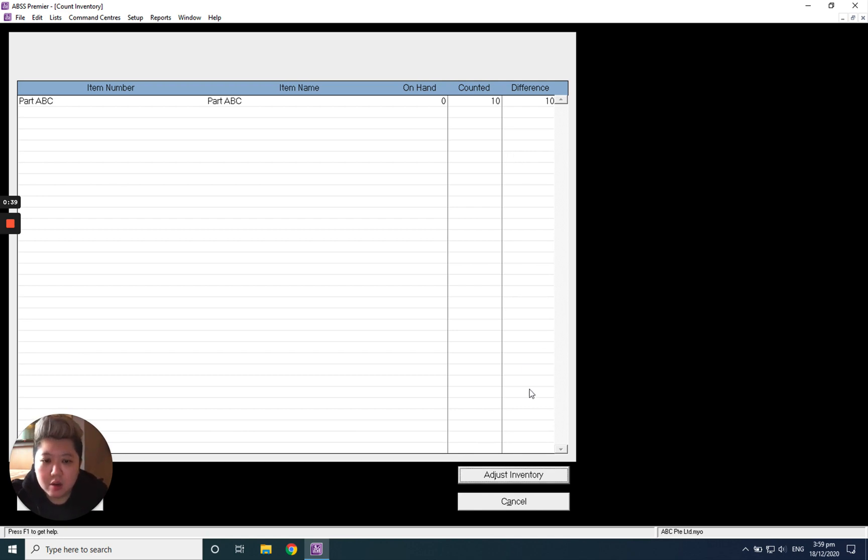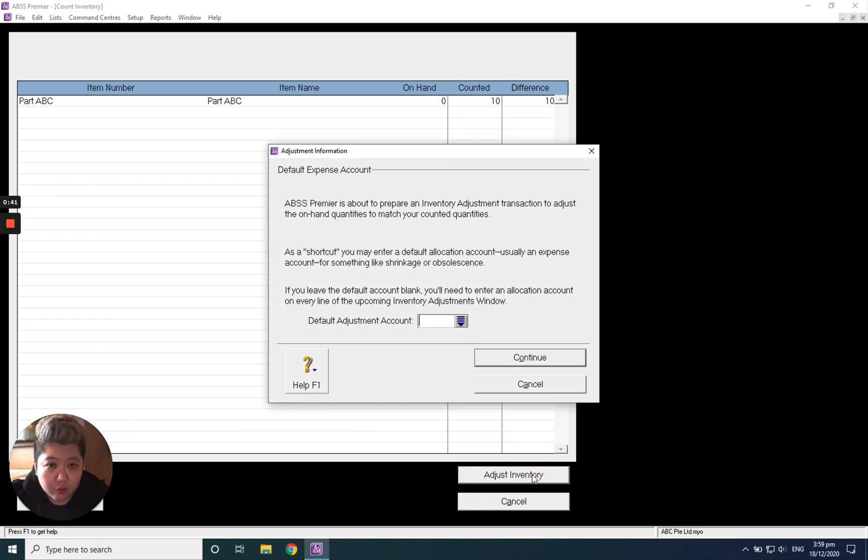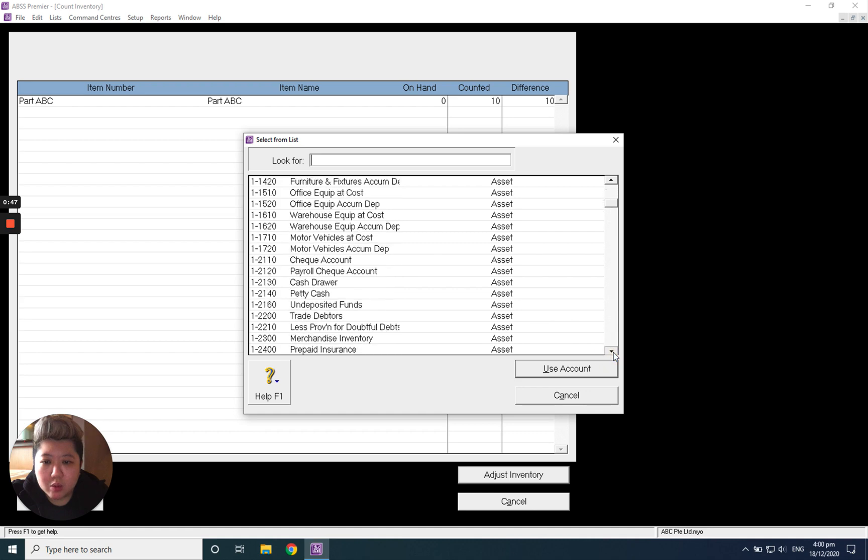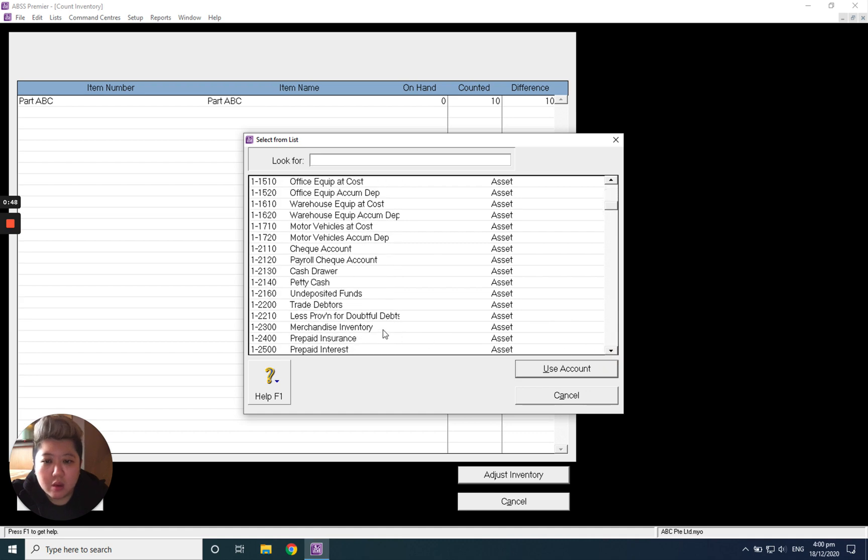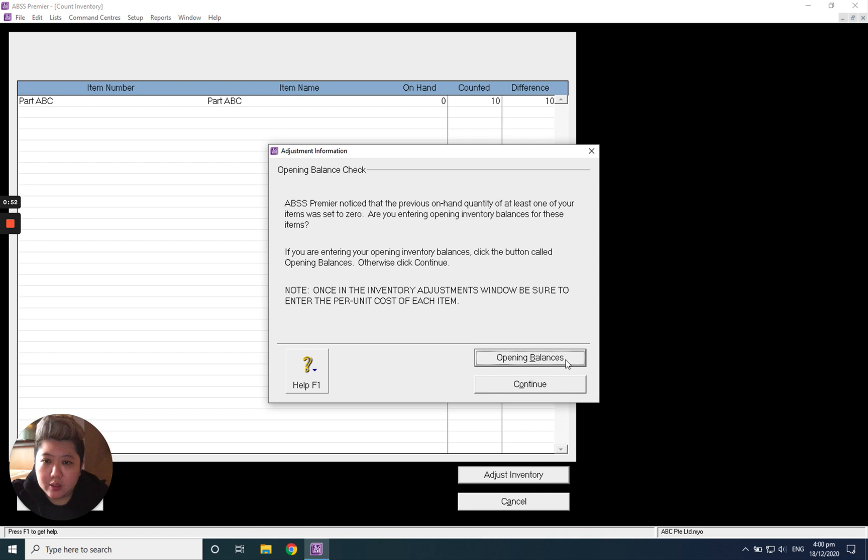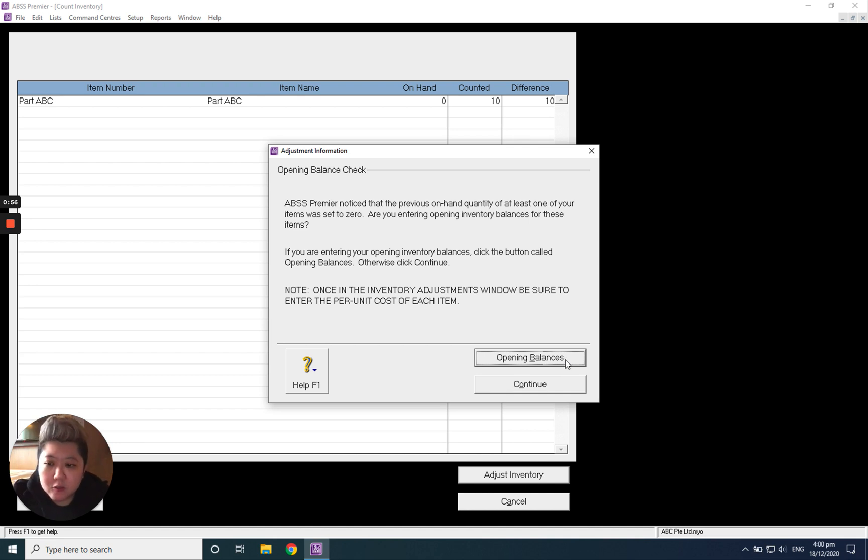Click Adjust Inventory. You'll see the default adjustment account. We'll select back our inventory account and then continue. They will say something about Manager—just go ahead and select Opening Balance.